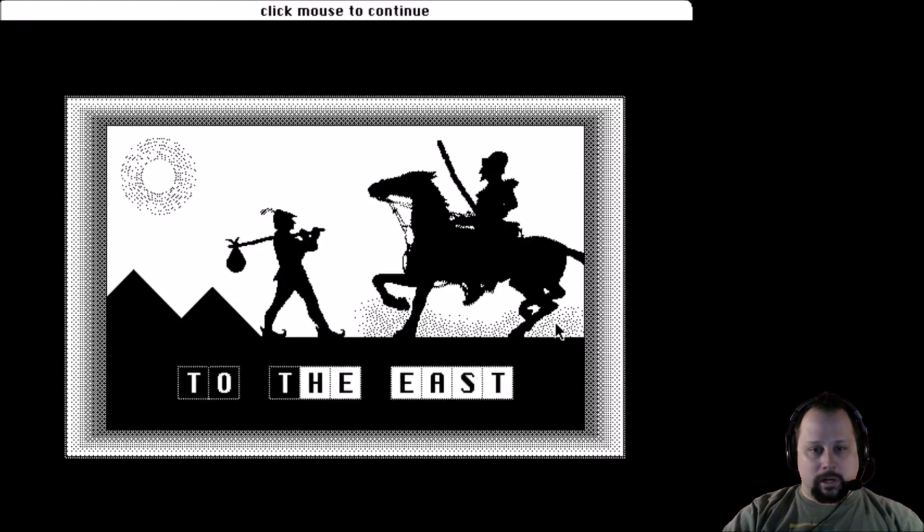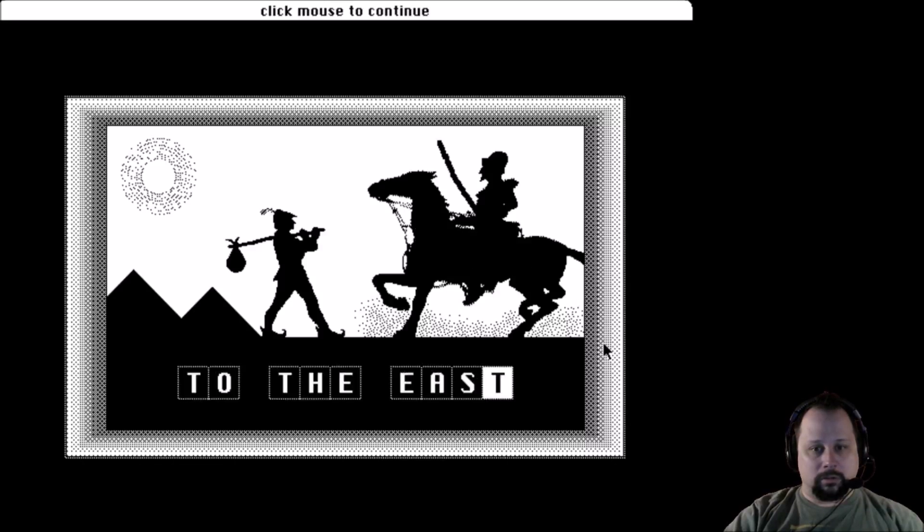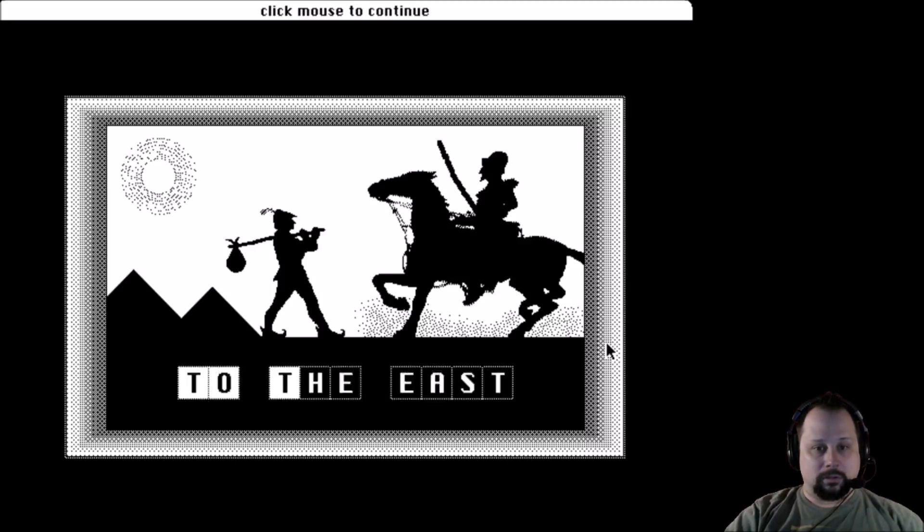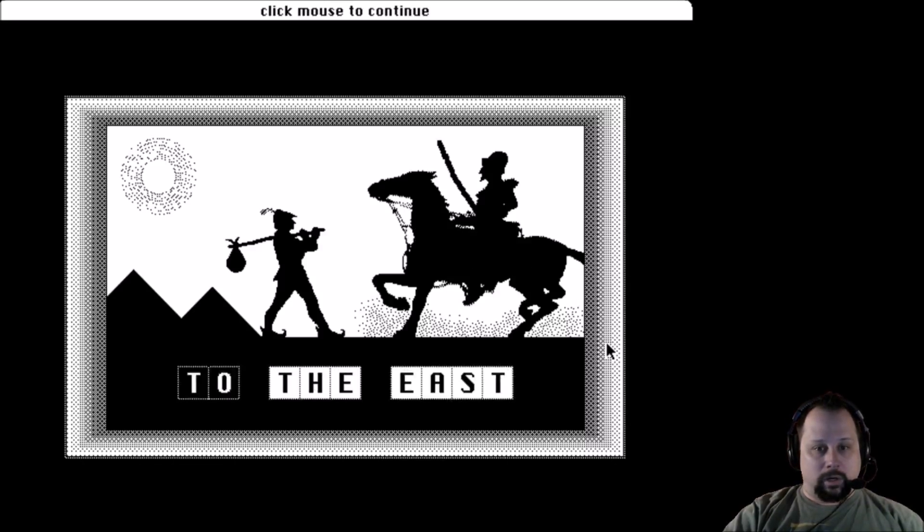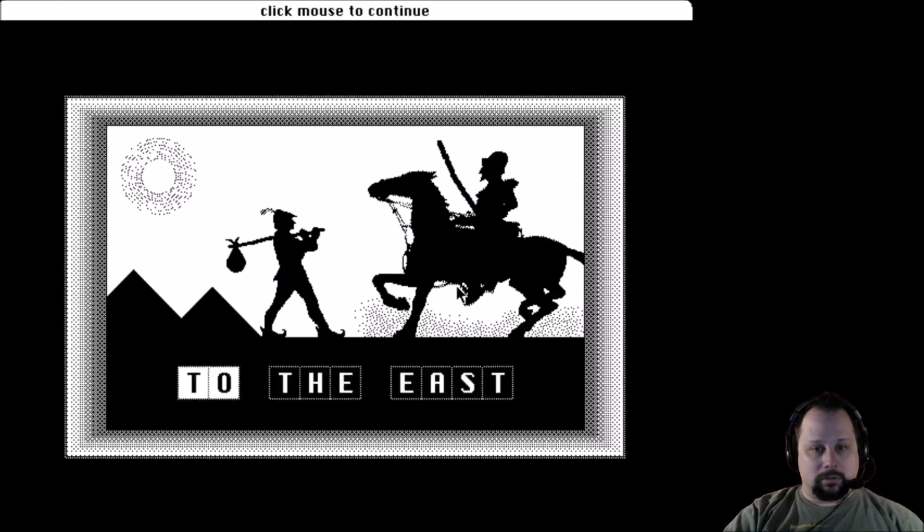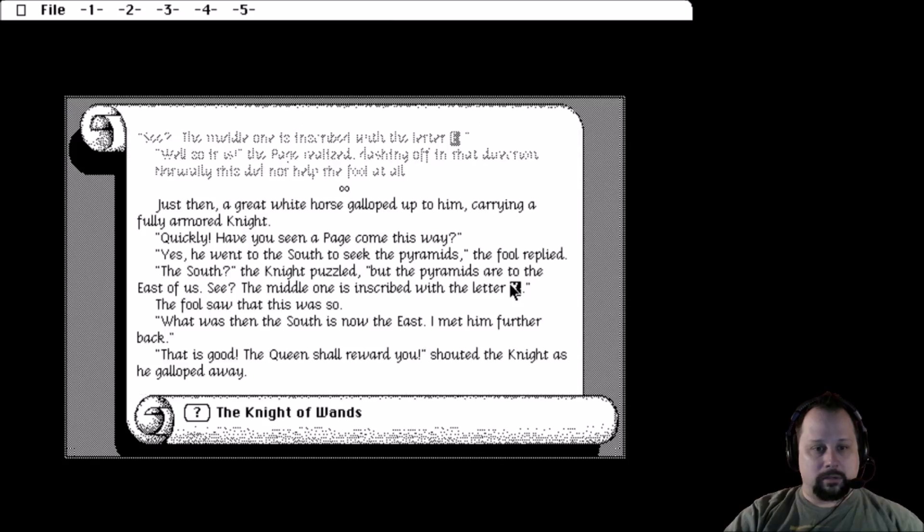The reason I went with east is because the pyramids were near the letter E, so that was just a wild guess on my part, but apparently I was along the right path.